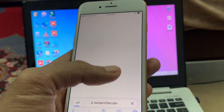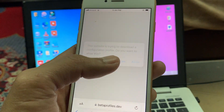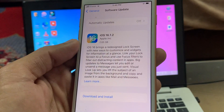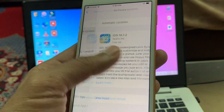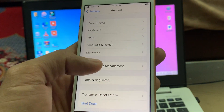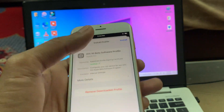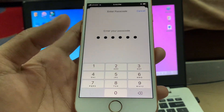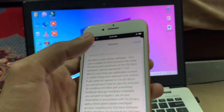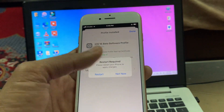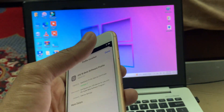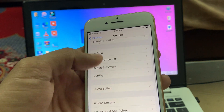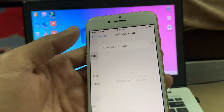Click on install and click on allow to download the profile. Once it's done, go to Settings, then go to VPN and Device Management. You will see the iOS 16 beta profile — install it, enter your iPhone passcode, and then simply install. Once it's done, click on not now. Now you can go to the software update section.